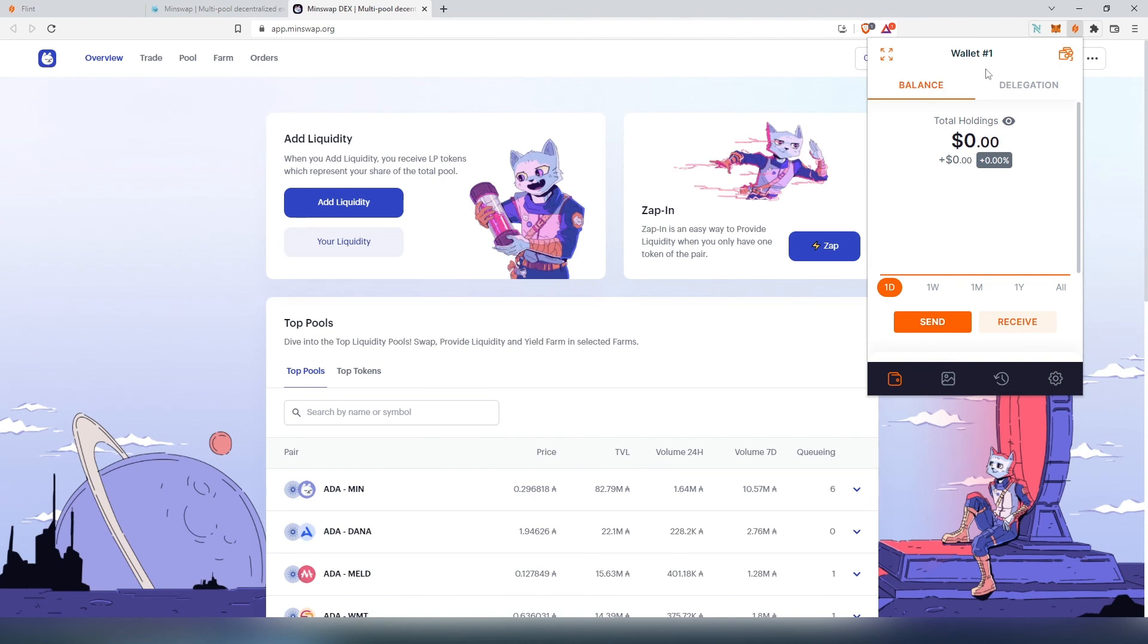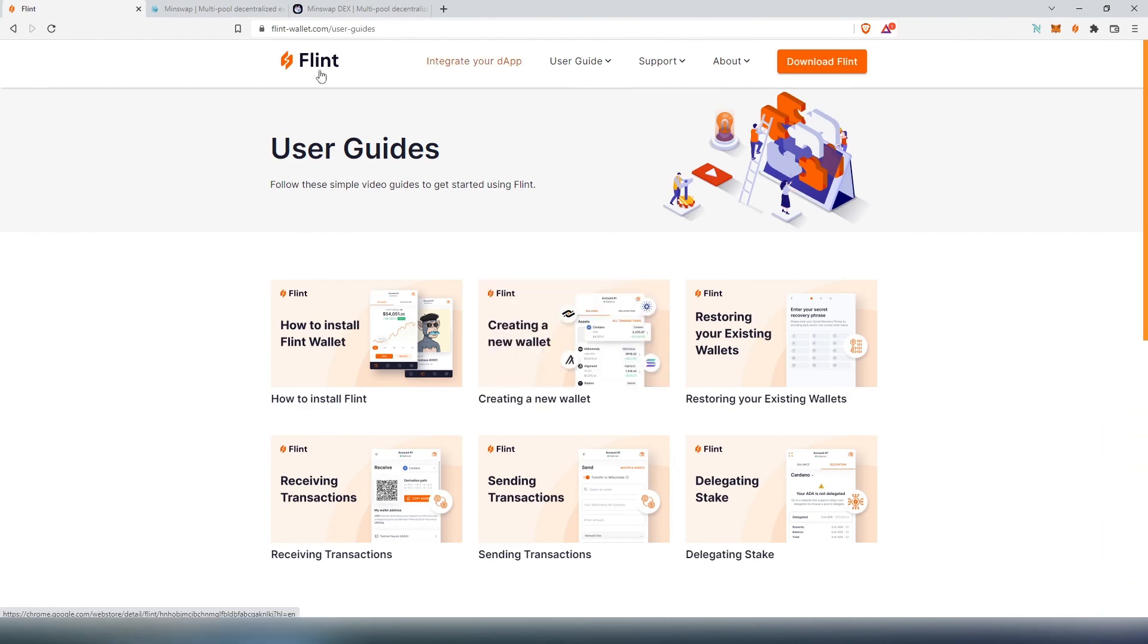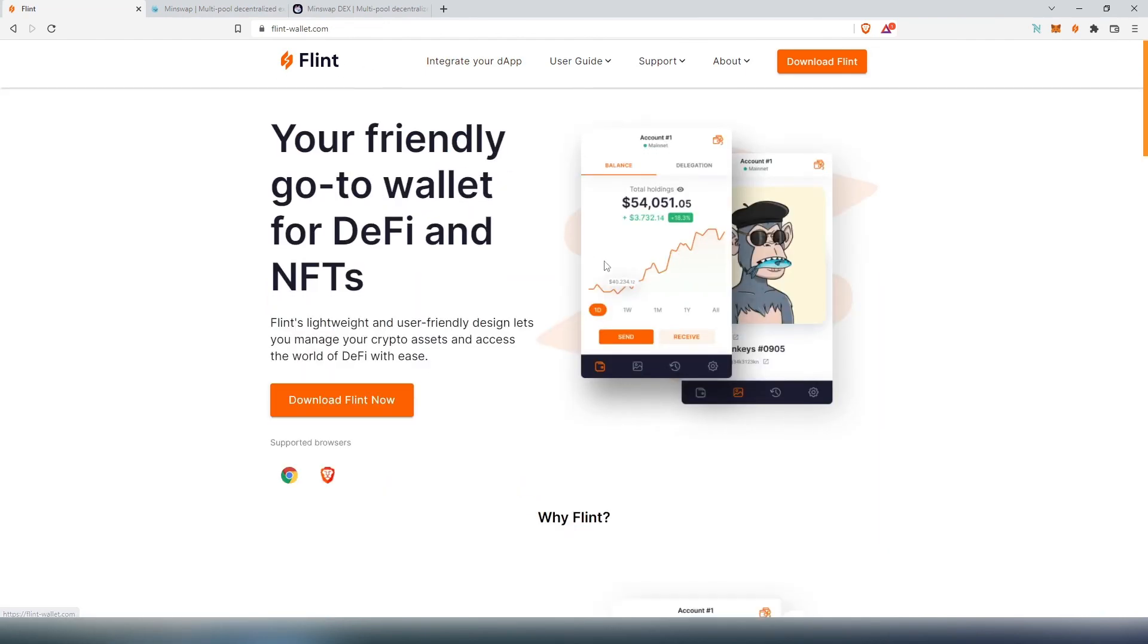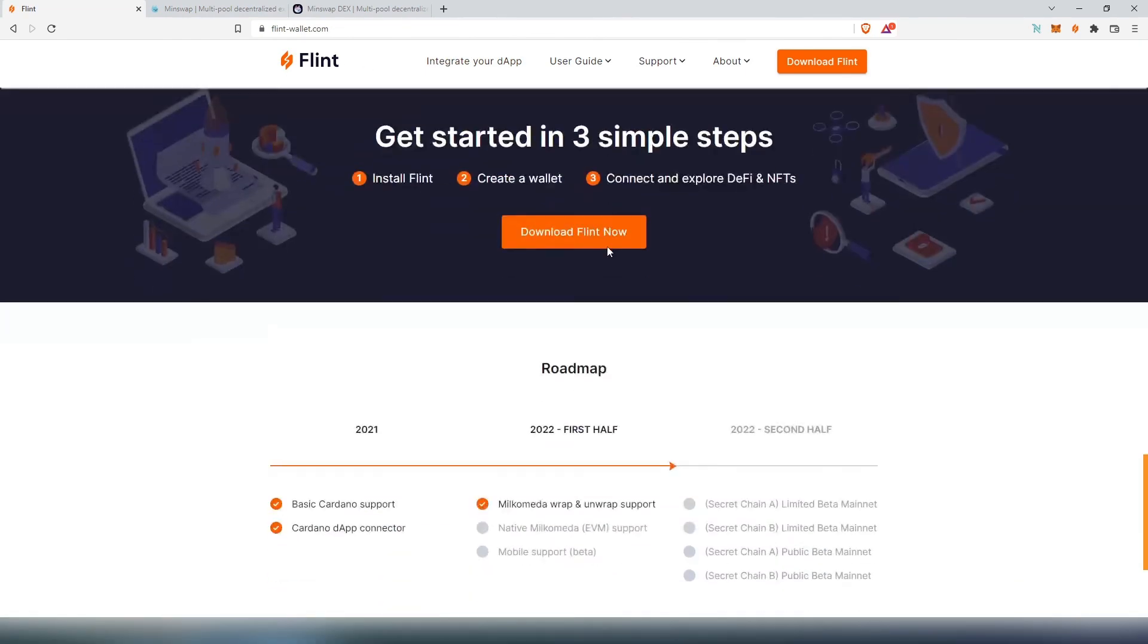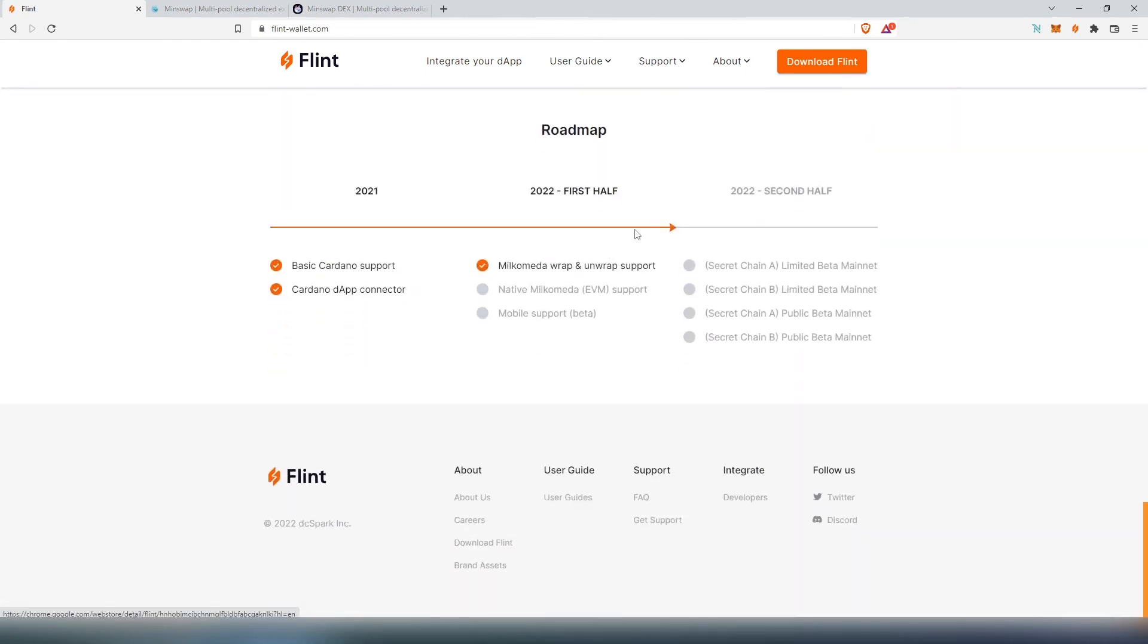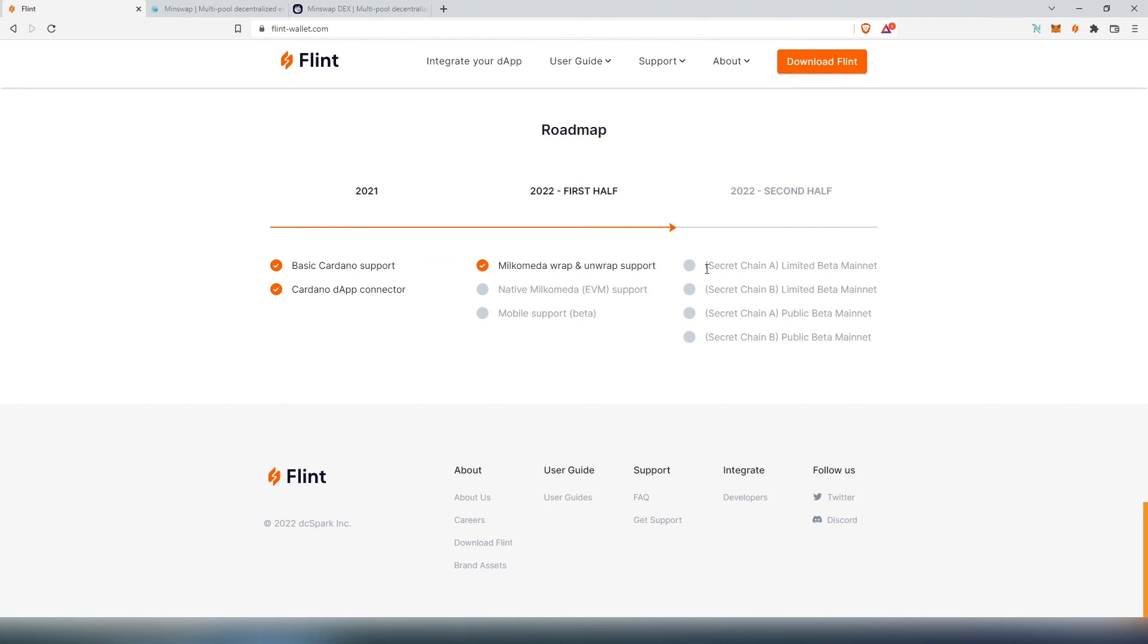This is pretty much it, this was the entire walkthrough of Flint wallet. If we go back to Flint website and scroll all the way down, if we look at their roadmap, you can see at this time it only supports Cardano and Milkometa wrap and unwrap support. As you can see, they'll also be supporting EVM, Milkometa, and then limited beta mainnet. They stated secret chain, they're not actually announcing what kind of chain is going to be supported. It's just going to be a secret, we're just going to have to wait and see if it's going to be Solana or any other EVM compatible chains.